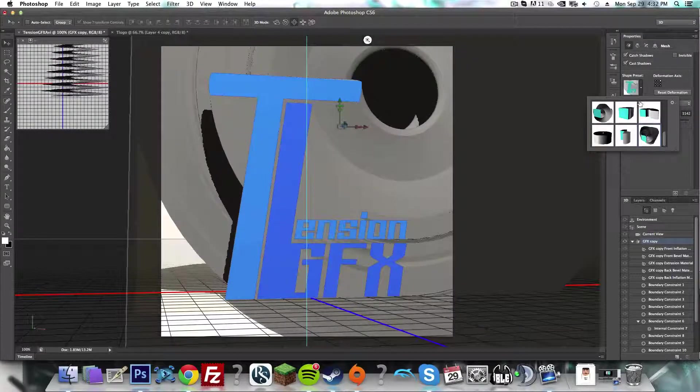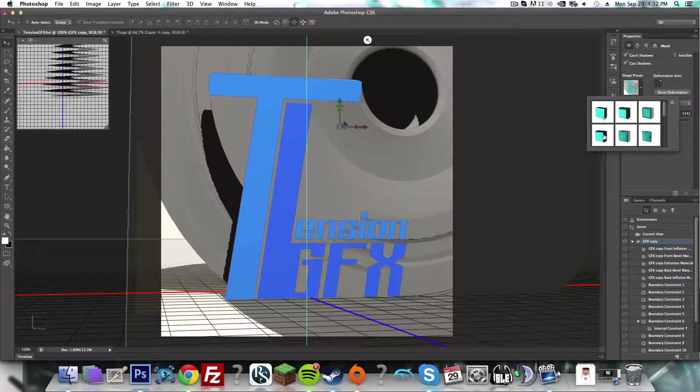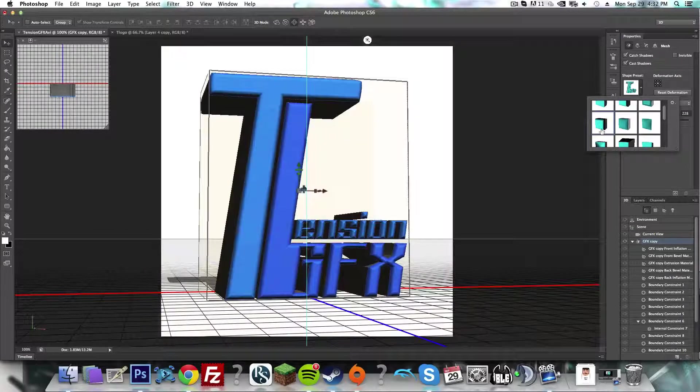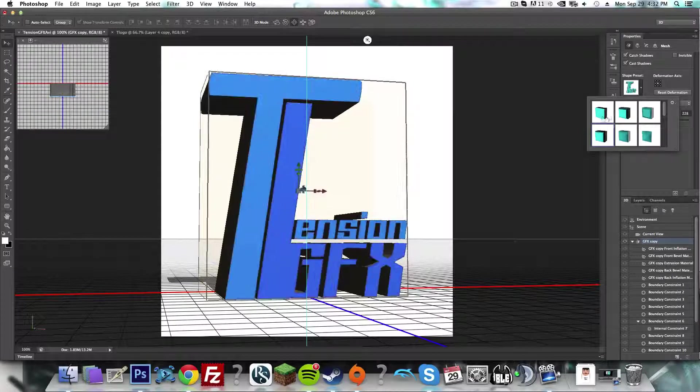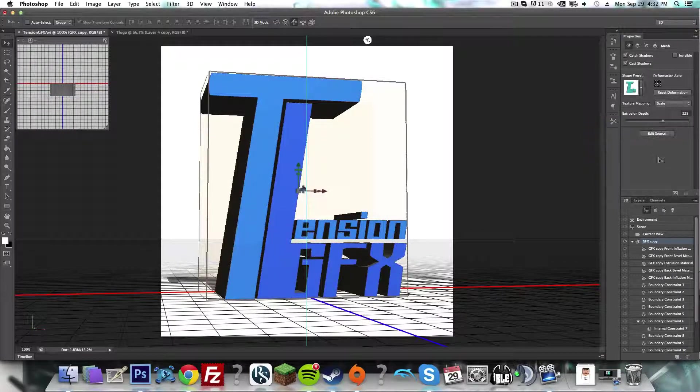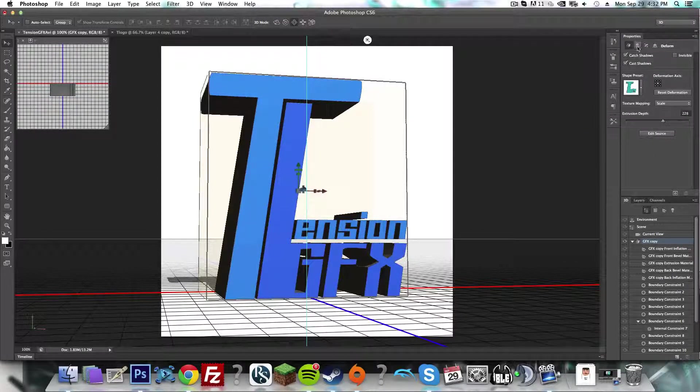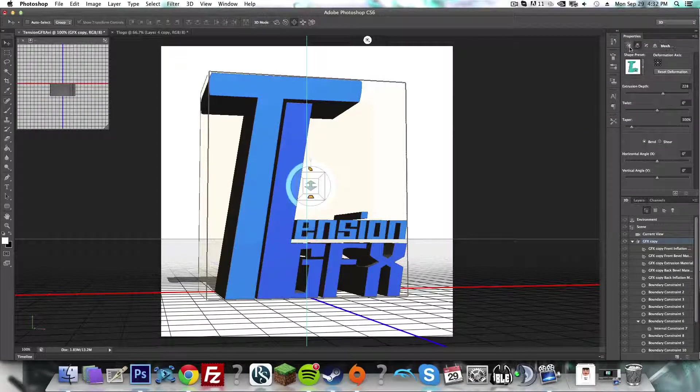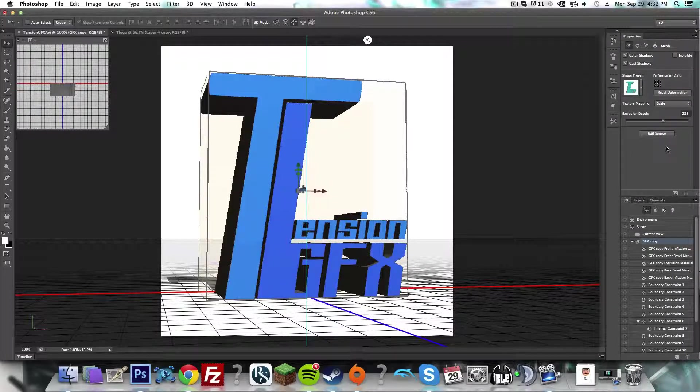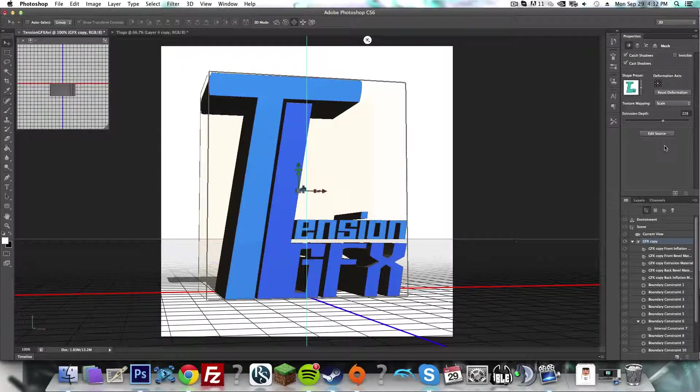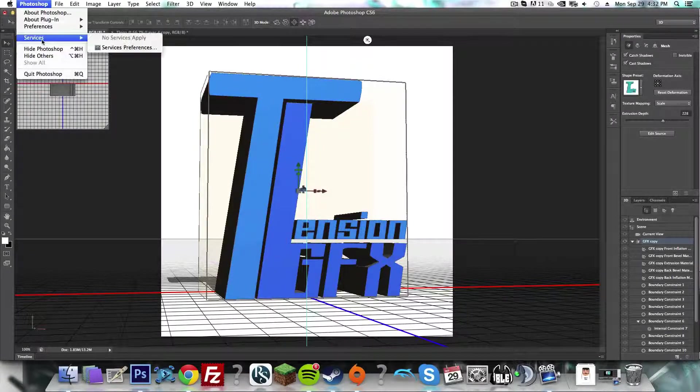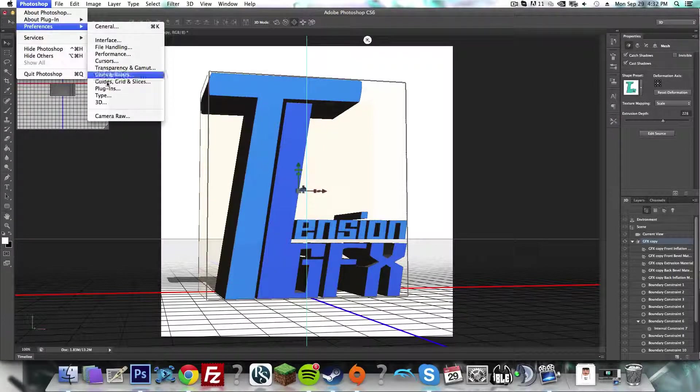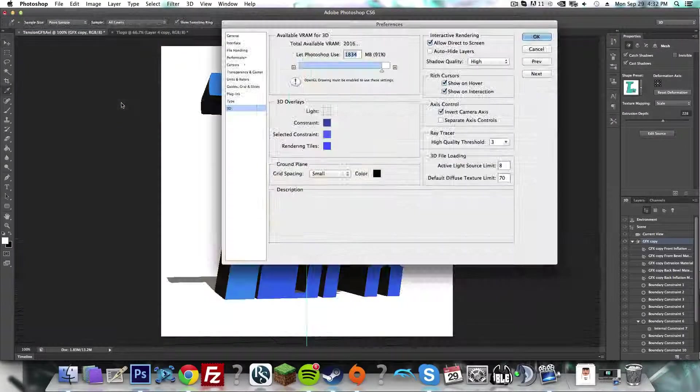You can do all sorts of funky stuff. So make your selections, and then what you want to do is come into your preferences and go to 3D.